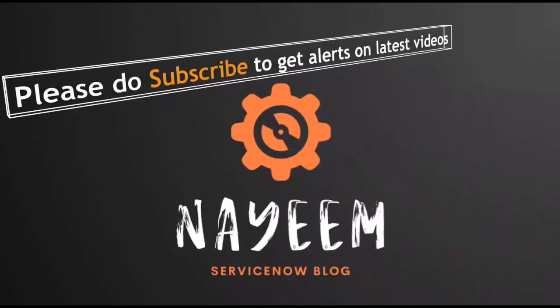Please do subscribe to get alerts for upcoming videos. Hope you will enjoy online ServiceNow. Thank you very much for your time.